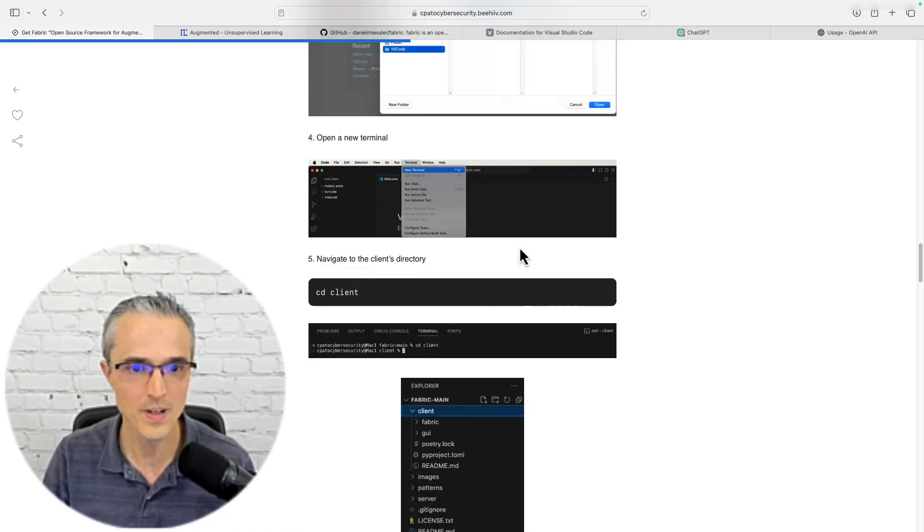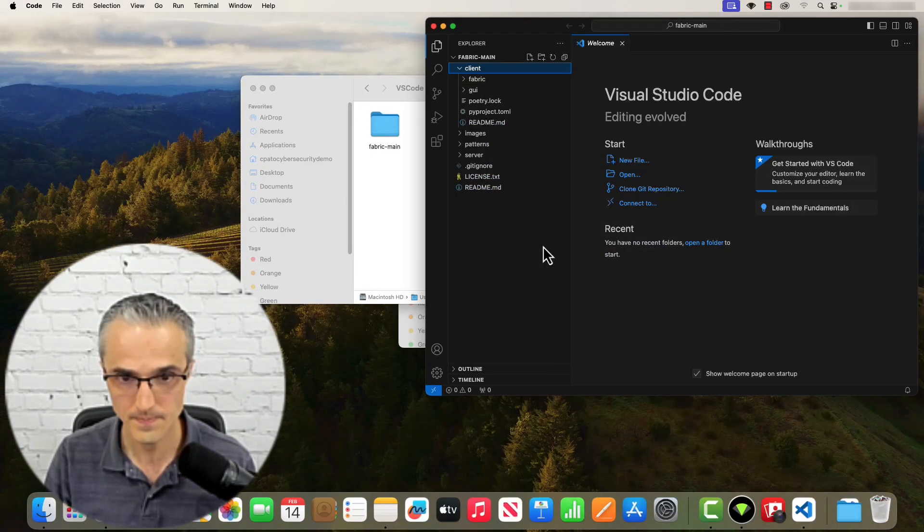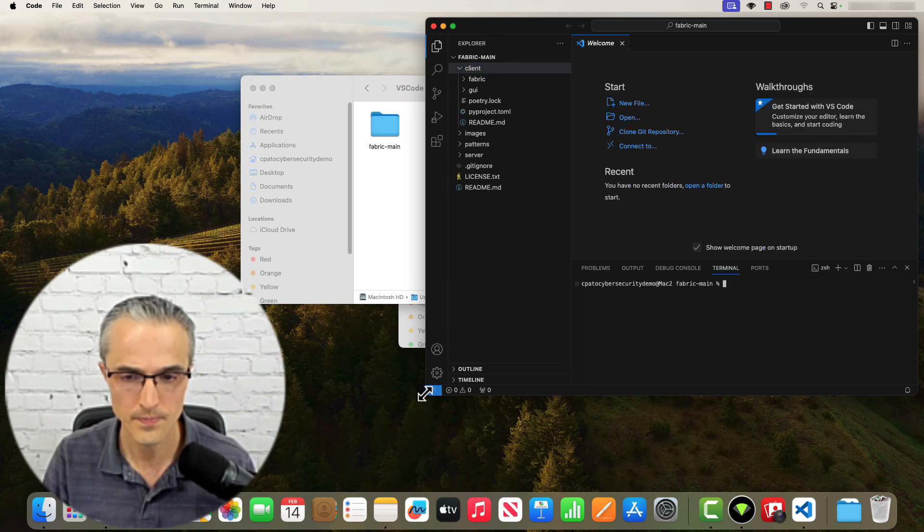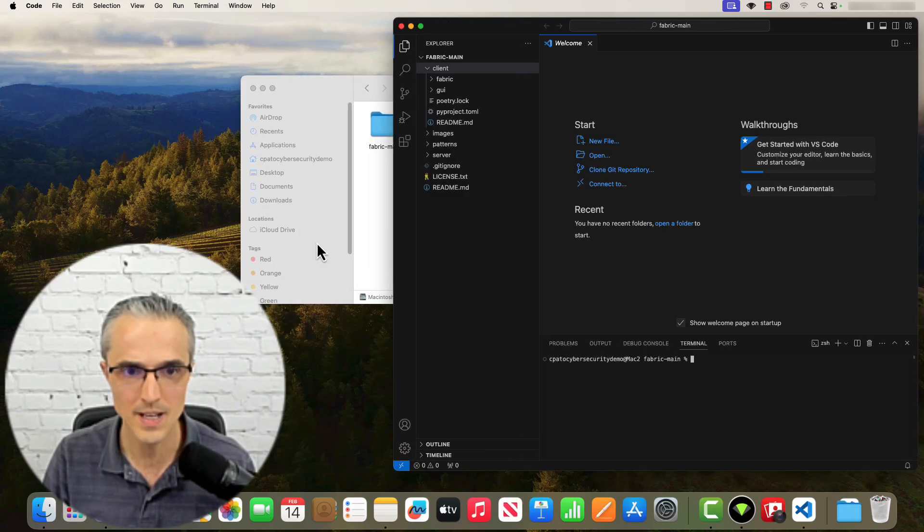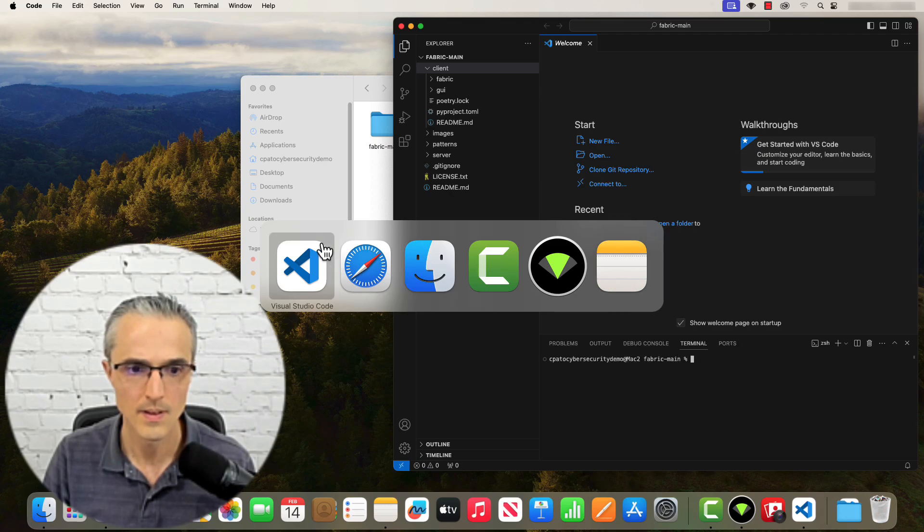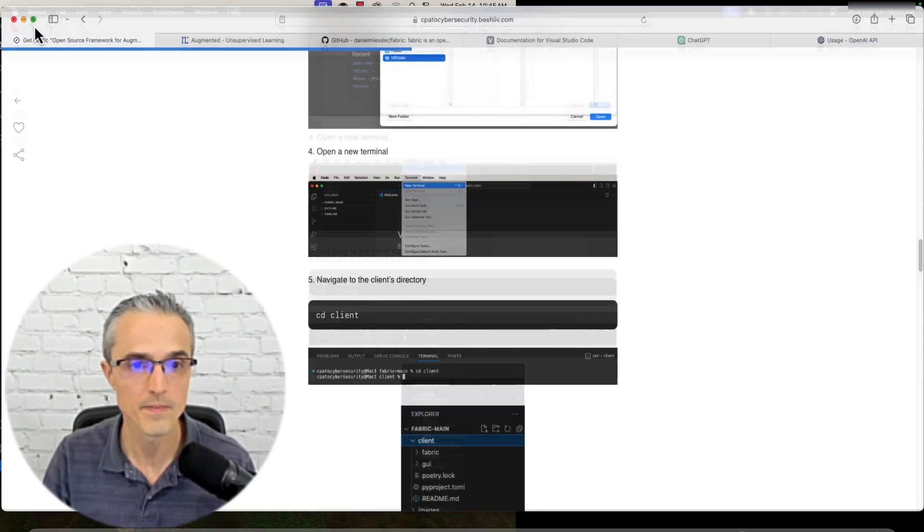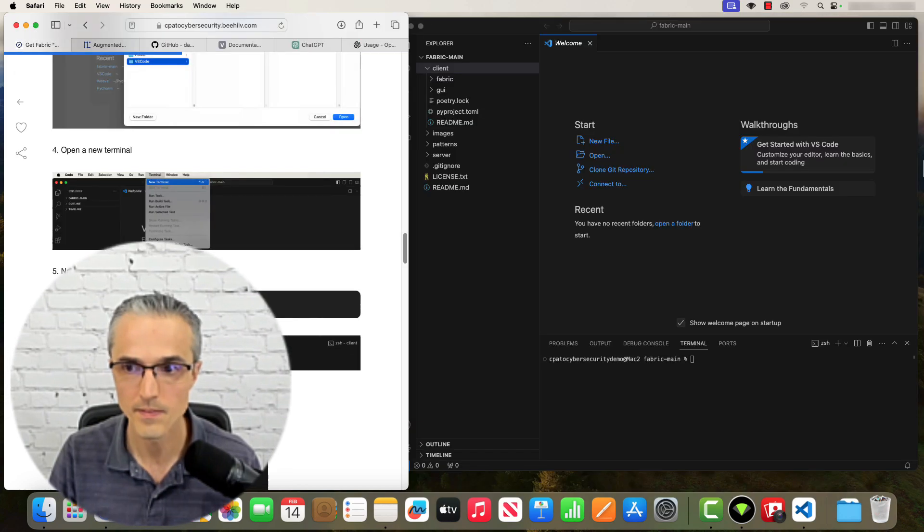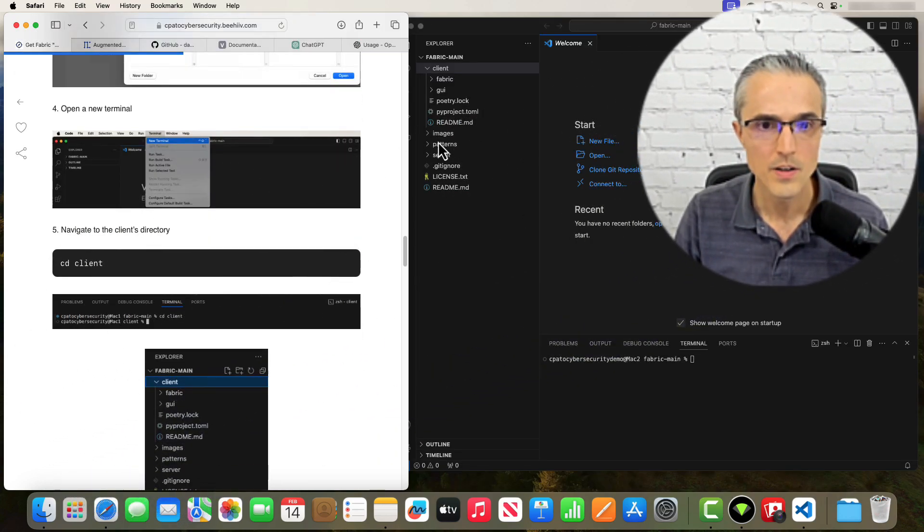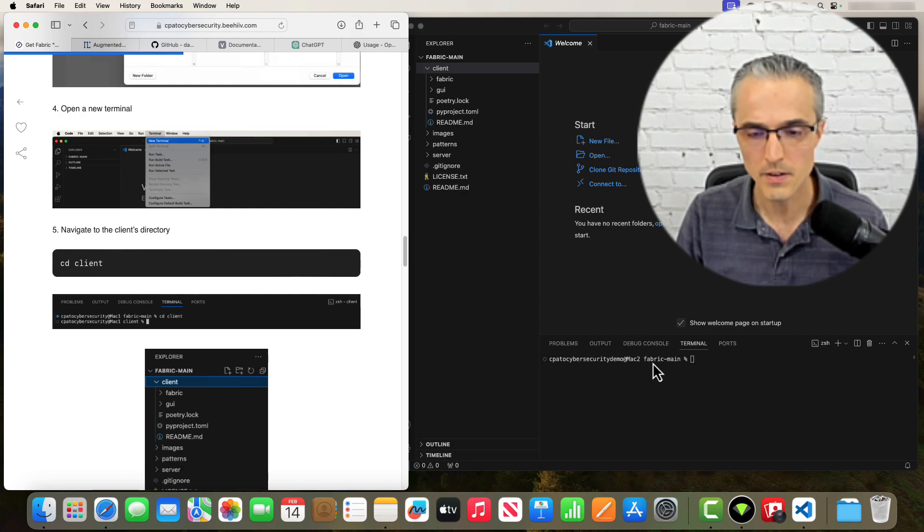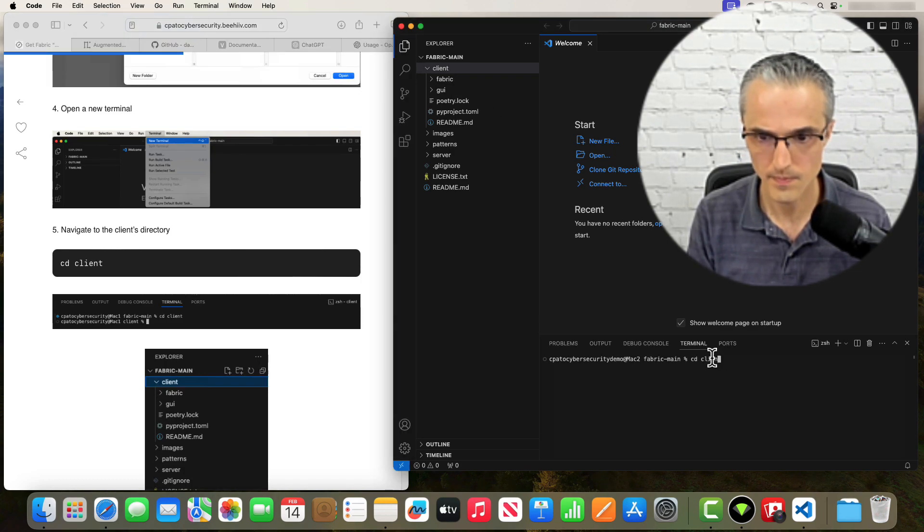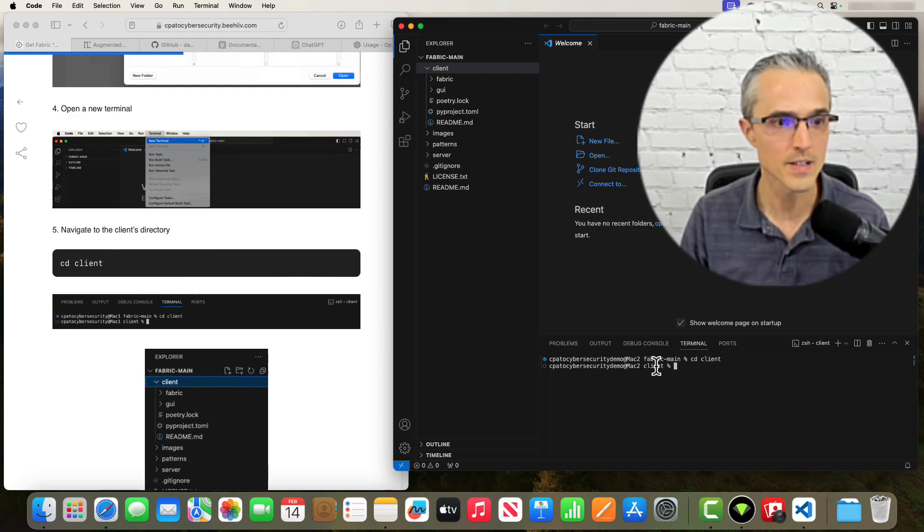Back to the instructions. Open a new terminal. Well, what is a terminal and how do I do that? I learned that you can go Terminal New and there you go. We'll get the instructions beside the IDE here. Right now we're in the directory Fabric Main and we want to get to Client Main, so we do cd Client. And now we're in Client Directory.